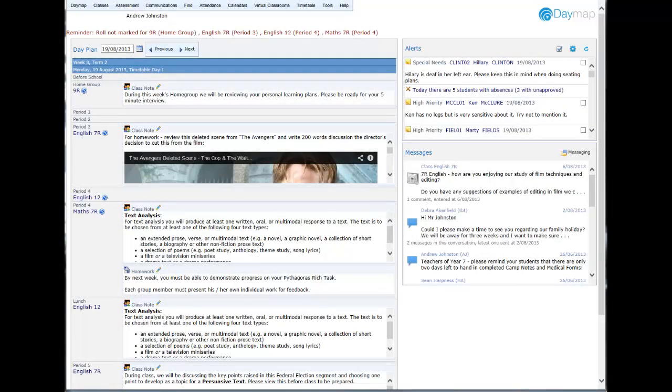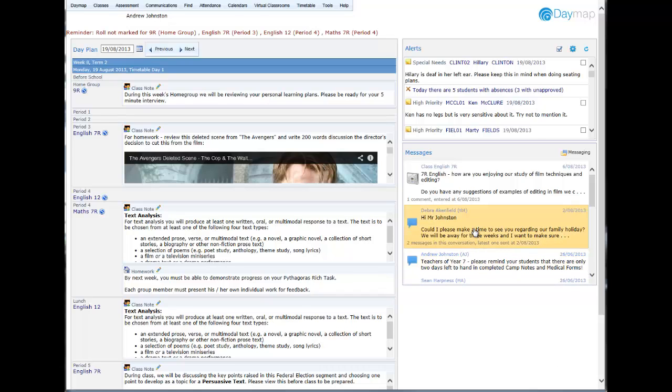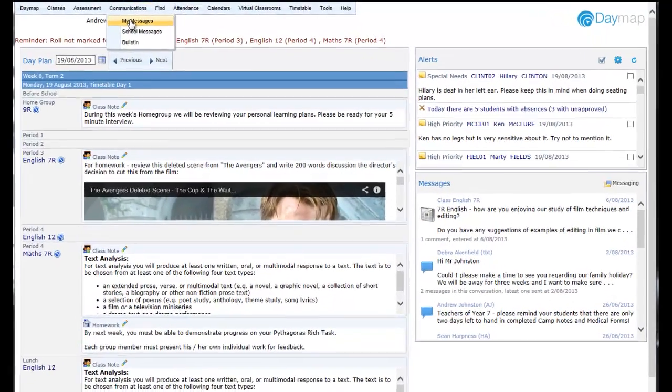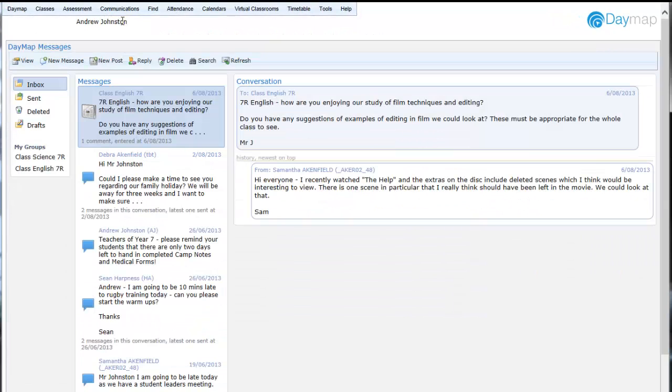Messaging and communication in Daymap has been completely revamped in Daymap 6.3. Your personal Daymap Messages inbox now appears on the day plan view and can be viewed in full screen by clicking My Messages under the Communications menu.